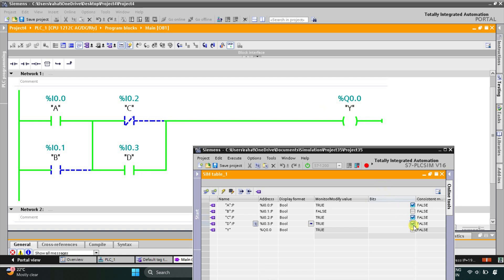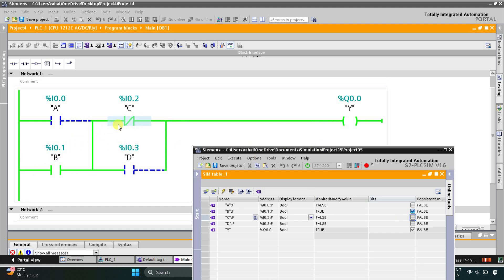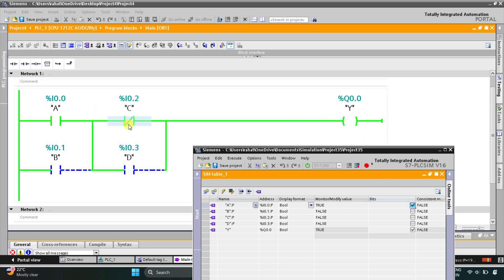When I turn on D, output Y turns on. Instead of A, when I turn on B, output Y is ON. When I turn off D and turn off C, output Y turns on. C is used as a normally closed contact — in false state it allows current to flow through it, and as a result output Y turns on.